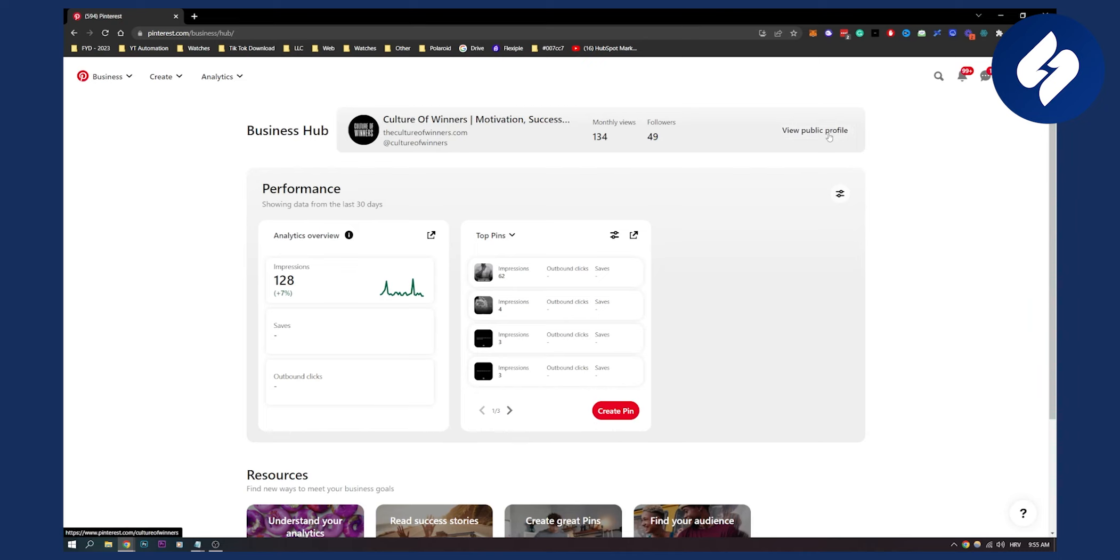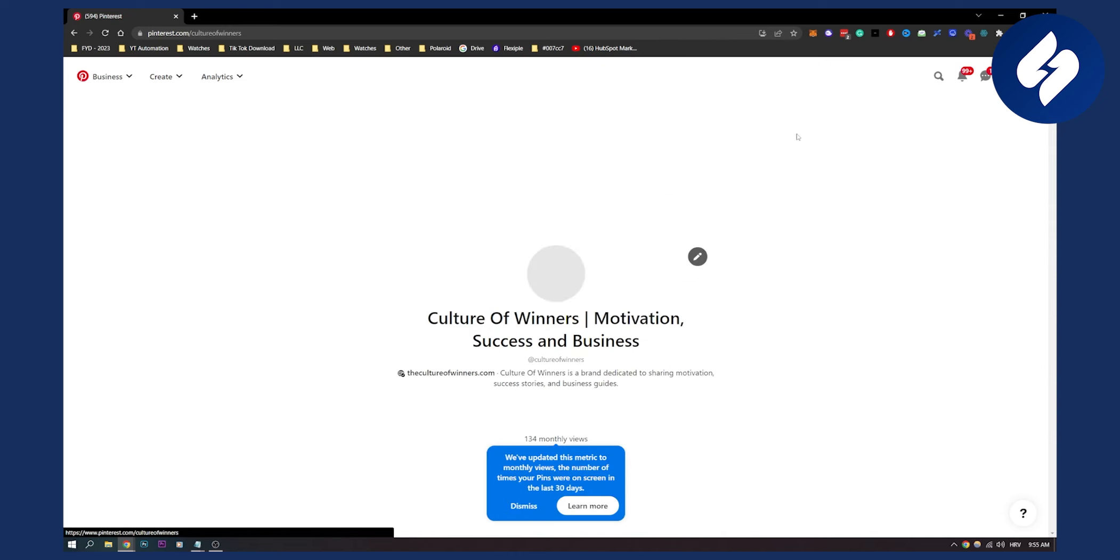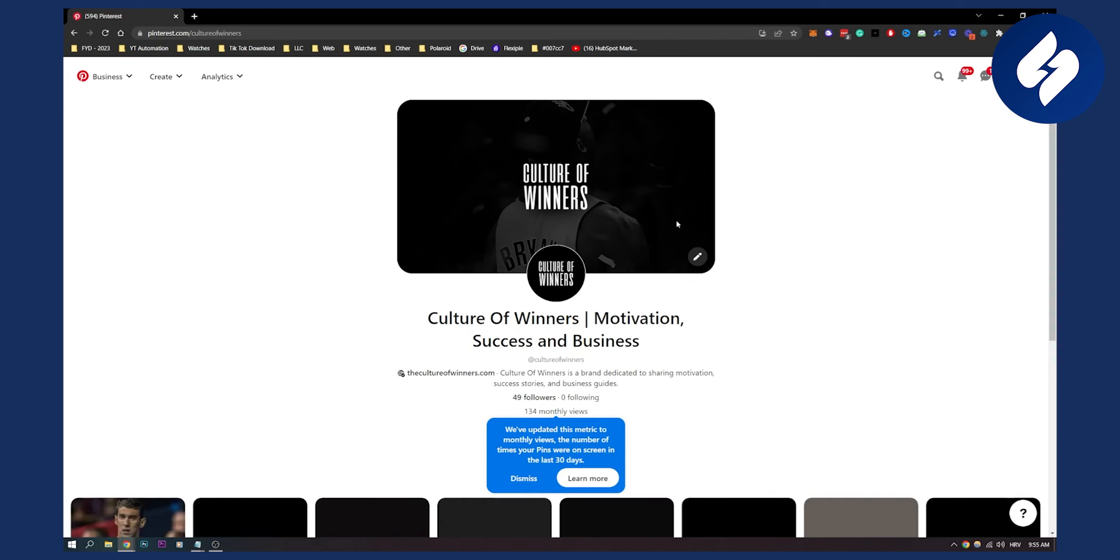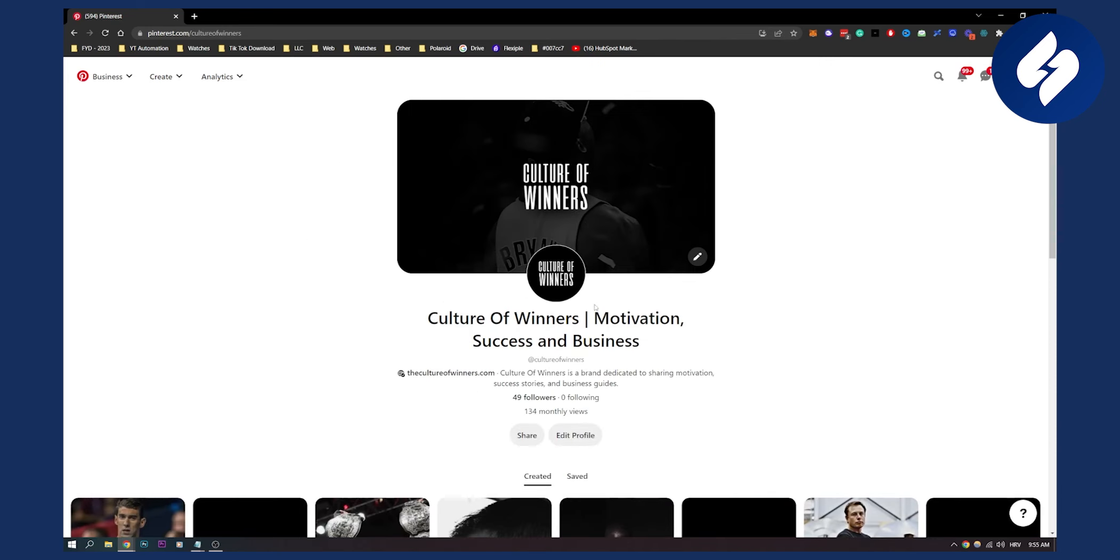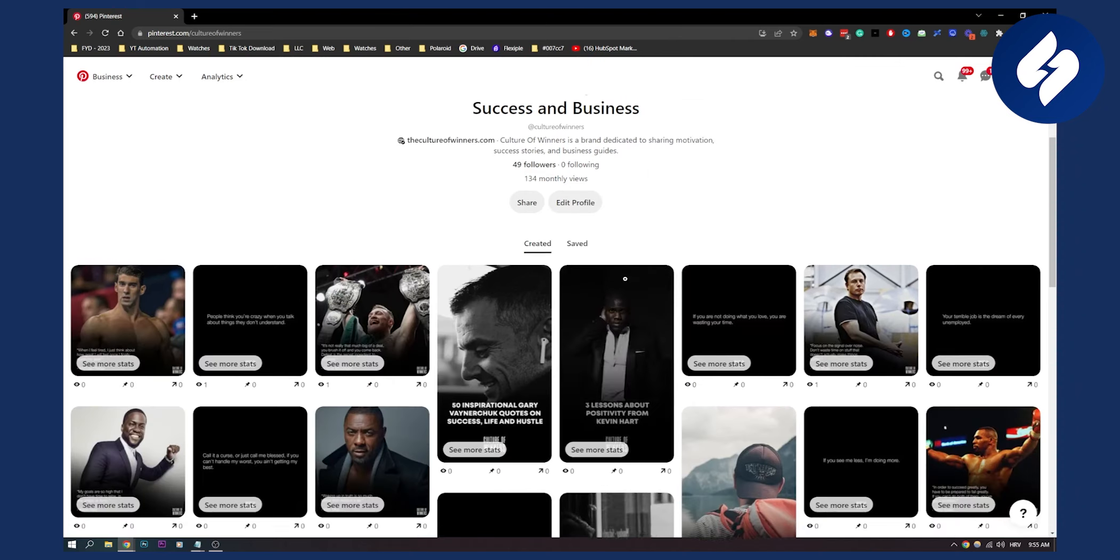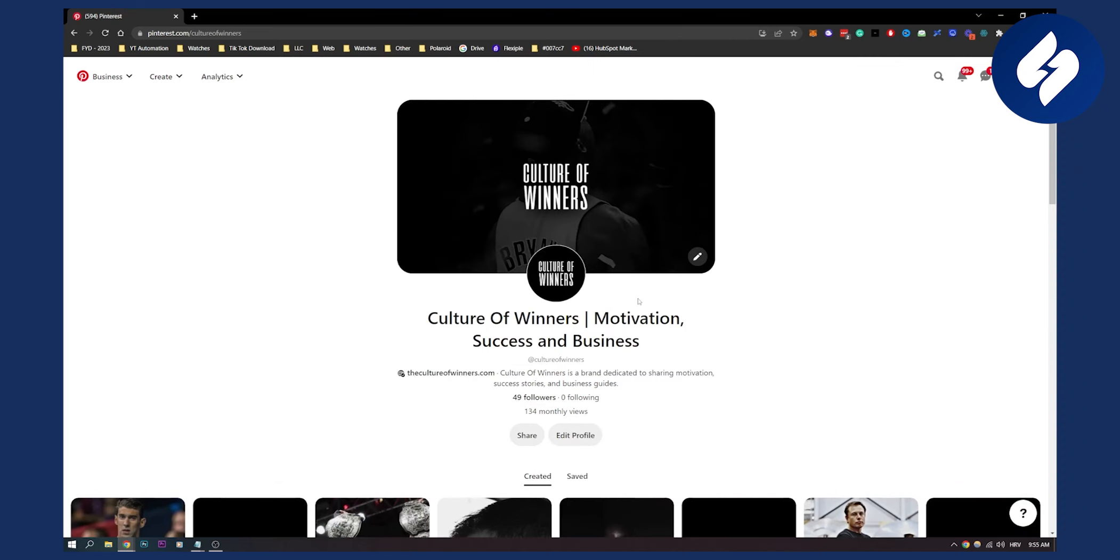Once you set up your Pinterest business account, you can see how that will look like here. This is pretty much how it looks. Now, the second thing is to post three to five pins daily. Make sure to start using idea pins as well.